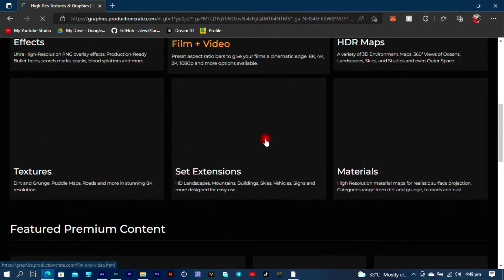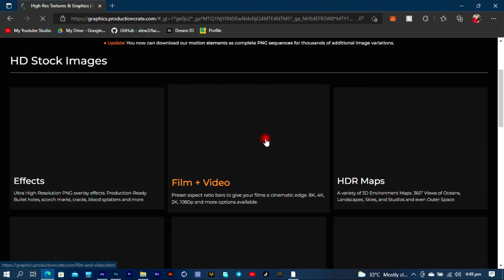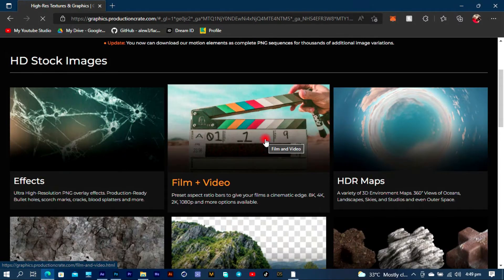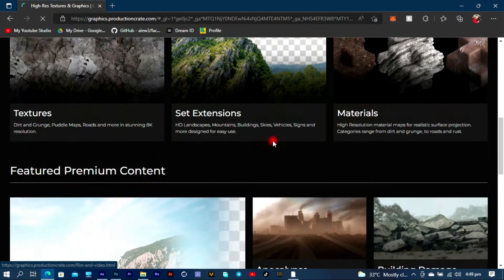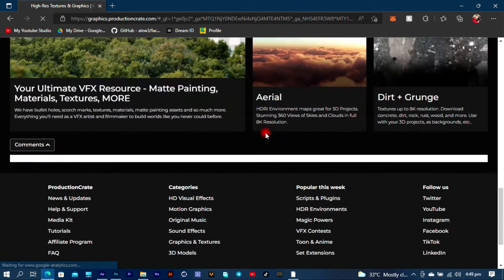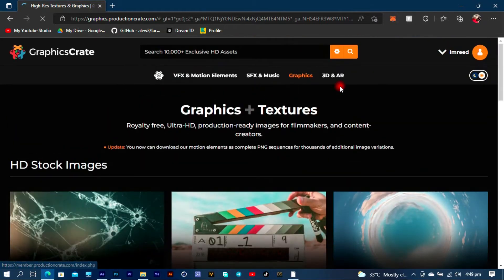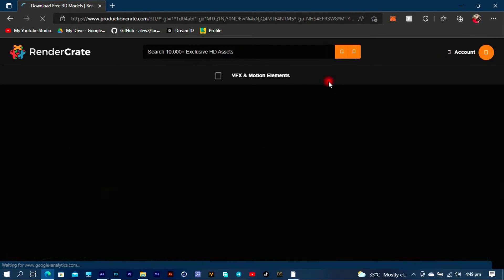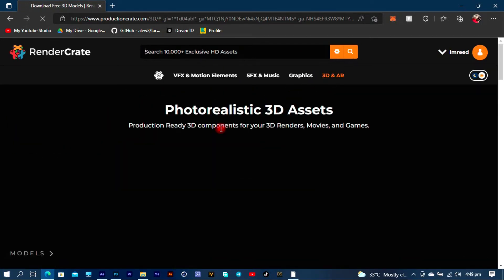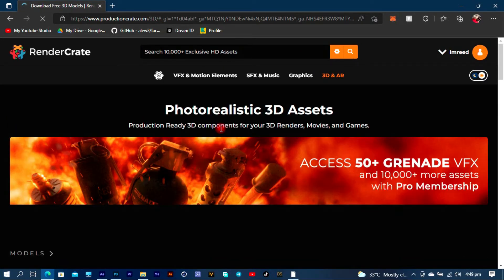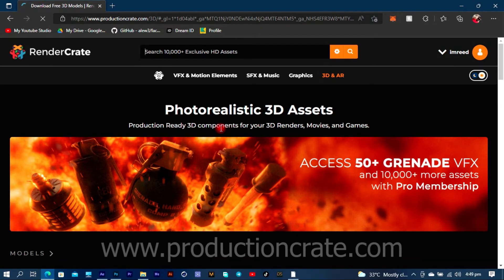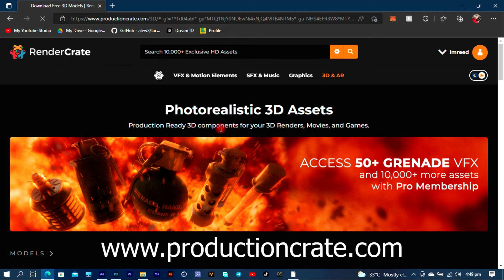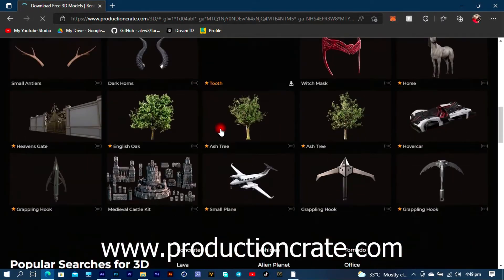They have a free plan and a pro plan, and as I already said they gave me a pro plan and I actually don't know what I did for them, but thank Production Crate so much for that. Now you can check them out, link in the description, or you can just log on to www.productioncrate.com.